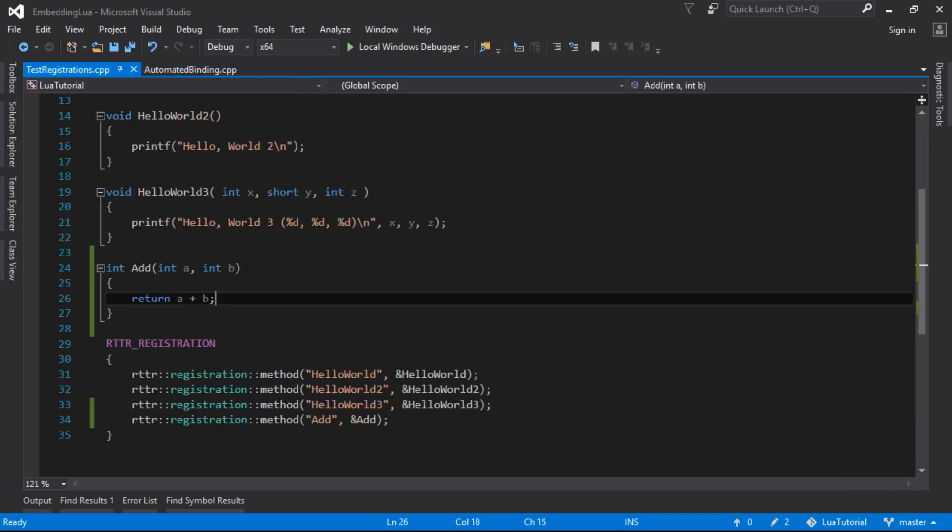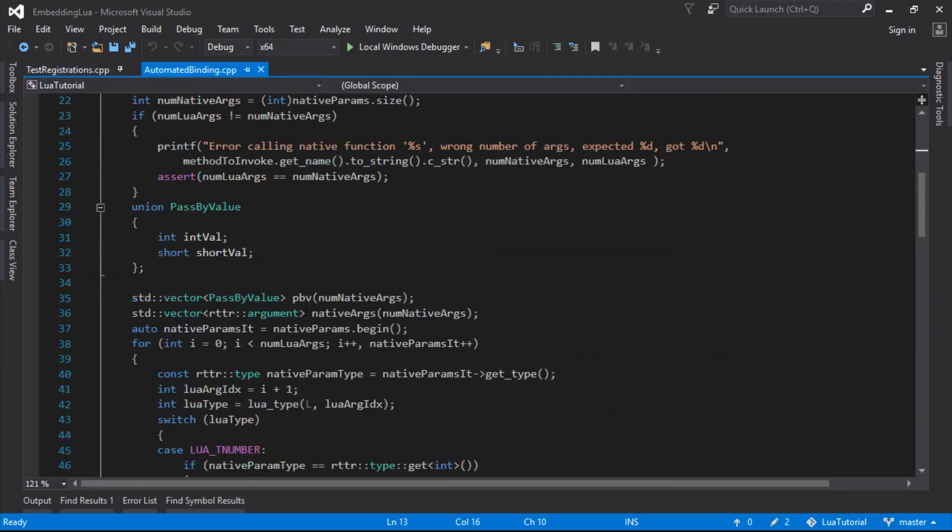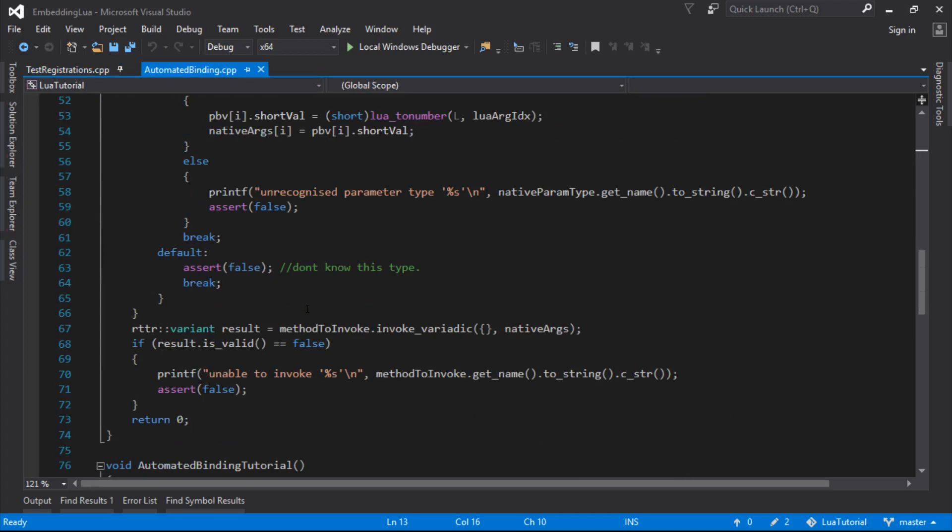I've added an add function there, it just takes an A and B, adds them together and returns an int, and I've registered that, so I'm going to use that as my test function, see if we can get that working.